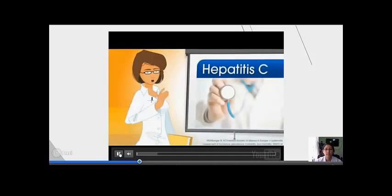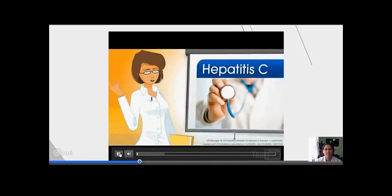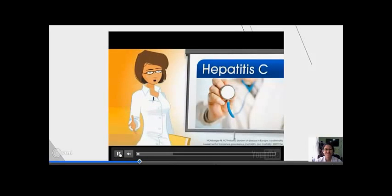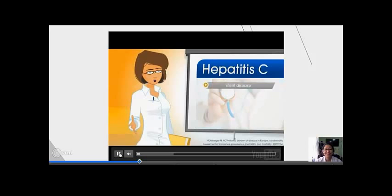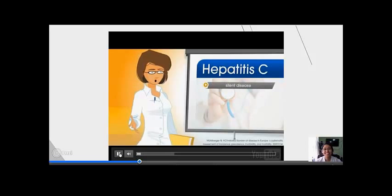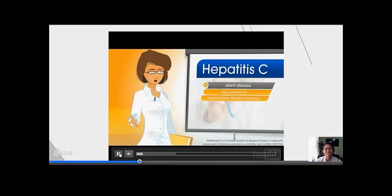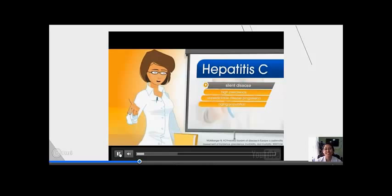Hepatitis C is a serious public health issue in Europe and is considered a silent disease due to its high prevalence, long-term outcomes, unpredictable disease progression, open population, and low diagnosis and treatment rates.